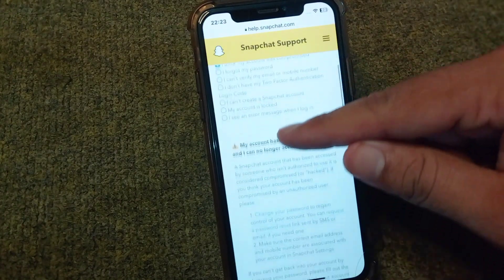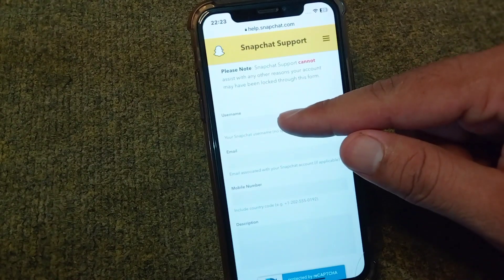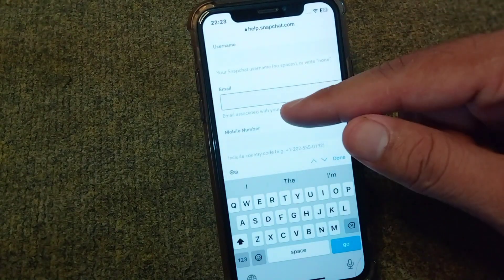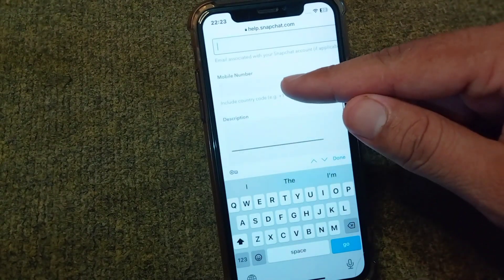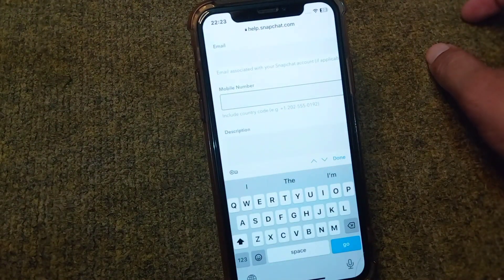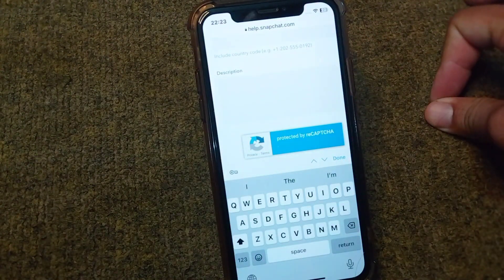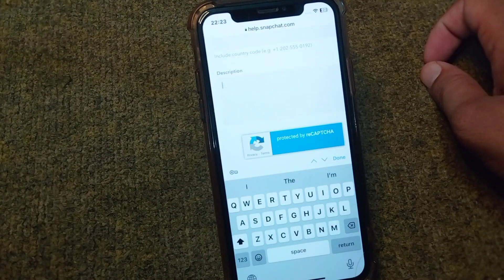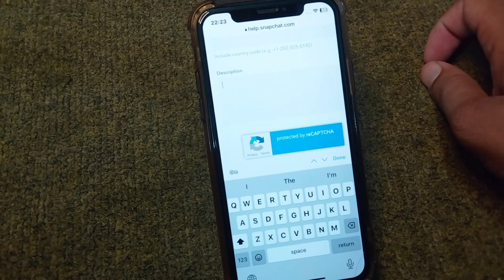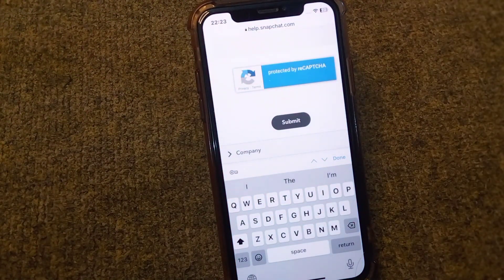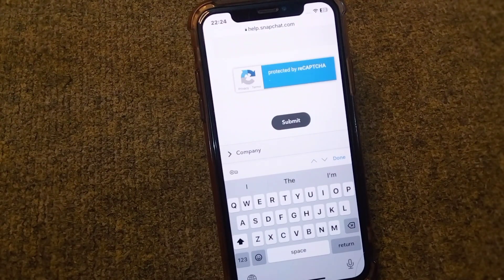Scroll down and enter your Snapchat username, then the email address associated with your Snapchat account, and the mobile number also associated with your account. In the description box, briefly describe the problem — that you are unable to log into your Snapchat account and keep facing this issue. Then scroll down and tap Submit to send the report to the Snapchat team.